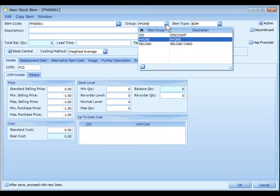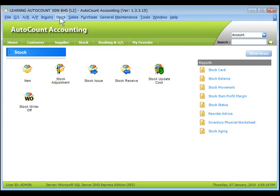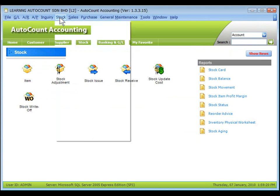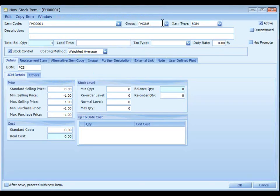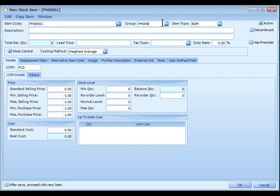Group, select the stock group which is maintained at stock, stock group maintenance for the purpose of report filtering and posting to your account.